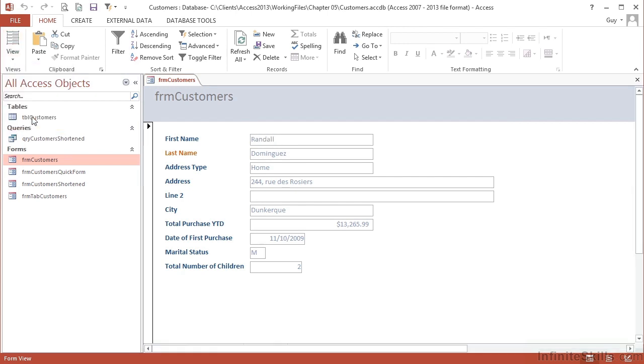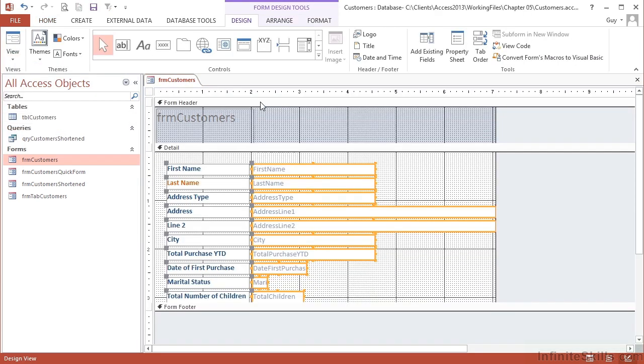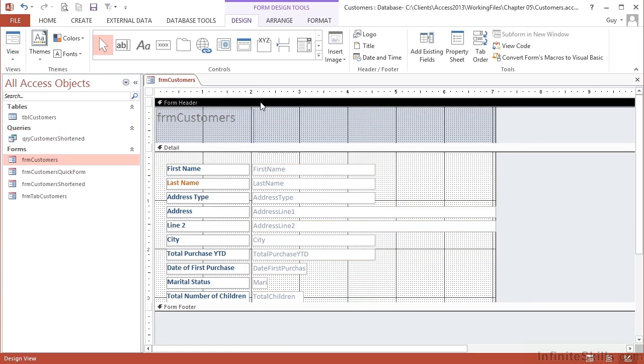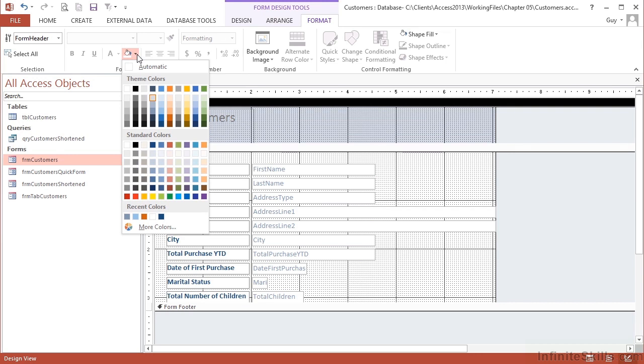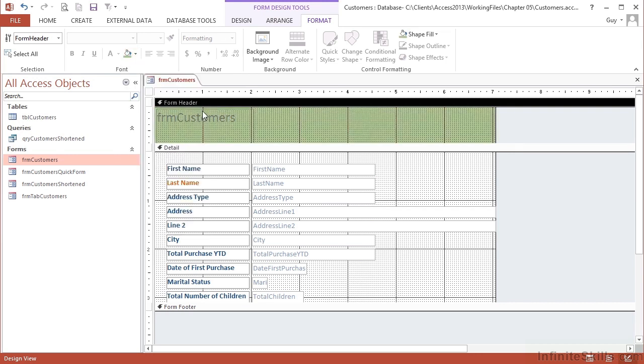Let's go back into design, select that area which is the form header. Go to format on the design tools, and we can actually affect the background color here. So I can change the background color, let's go for a light green of the form header.